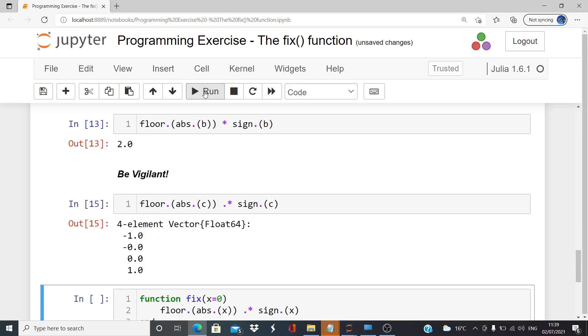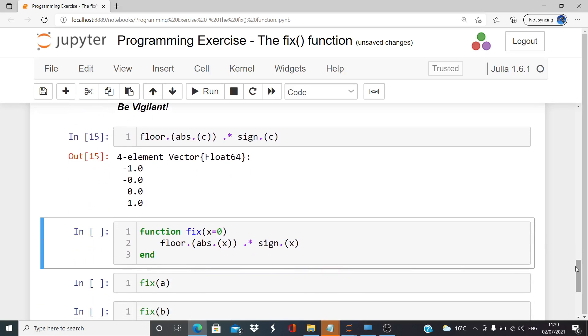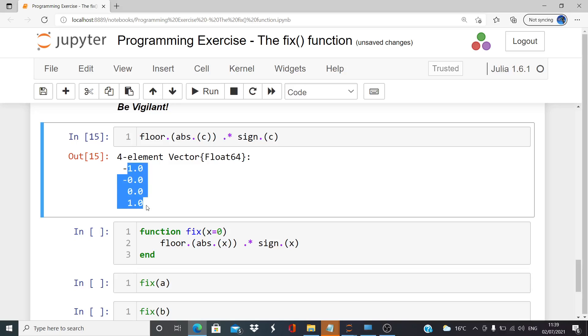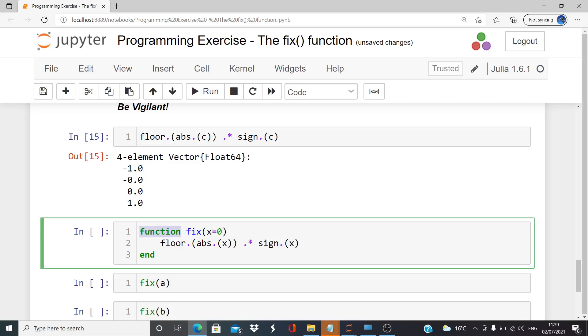We're ready to write our function now. We don't have to worry too much about types - I'm happy enough with the numerical values. Here's our function: it's called fix, which has a default input of zero, and this is our calculation that we just devised, with the end statement there.